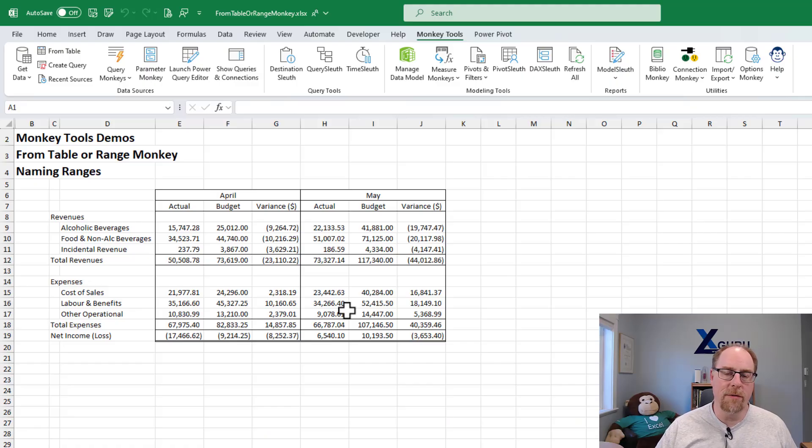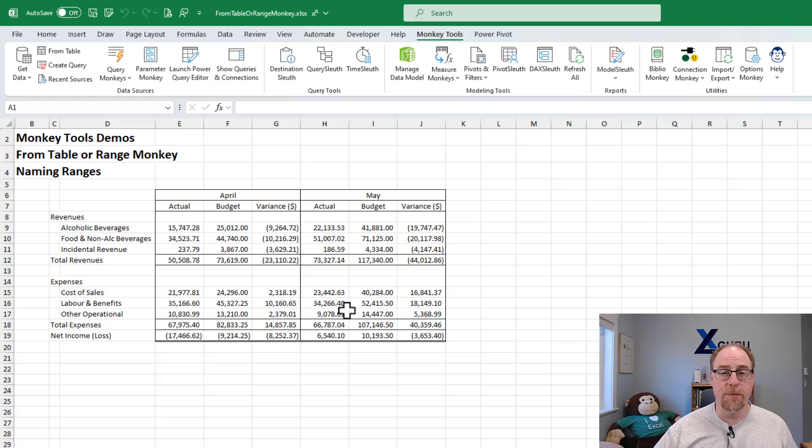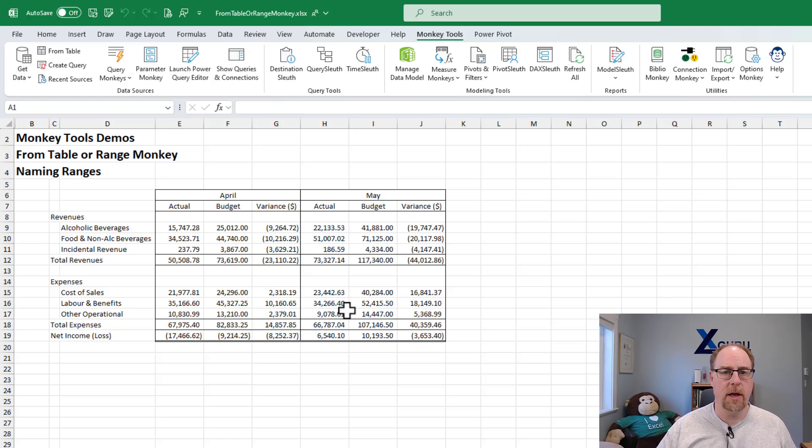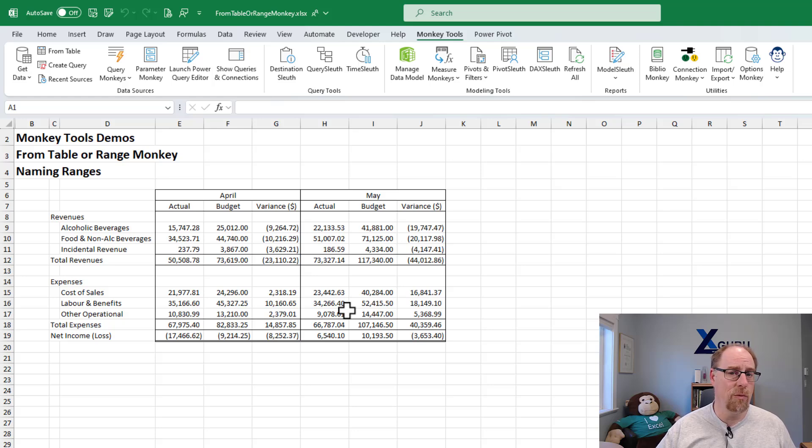One of the great benefits of the monkey tools from table or range monkey is that it can actually take a look at your data and determine whether or not it is a table or a range.